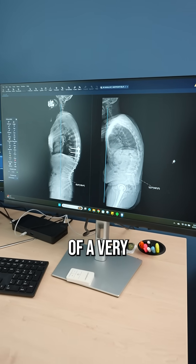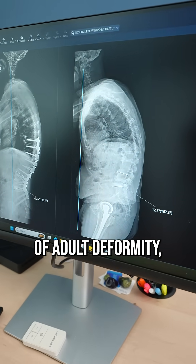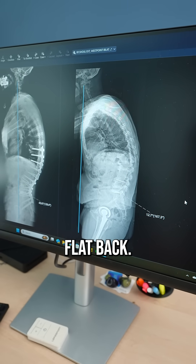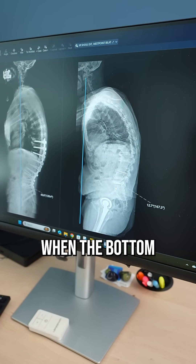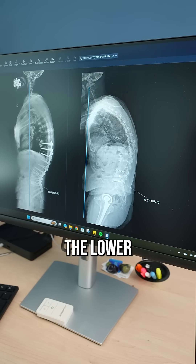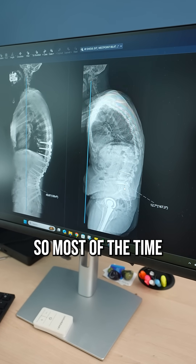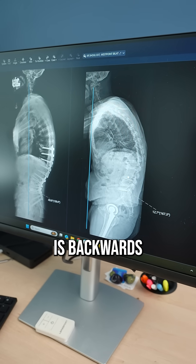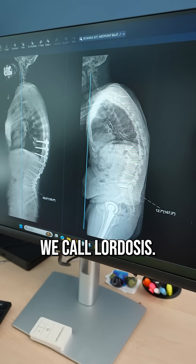This is an example of a very common type of adult deformity, which is a lumbar flat back. This is basically when the bottom part of the spine, the lower back, loses its curvature. Most of the time, the curvature of the lower spine is backwards — it has what we call lordosis.